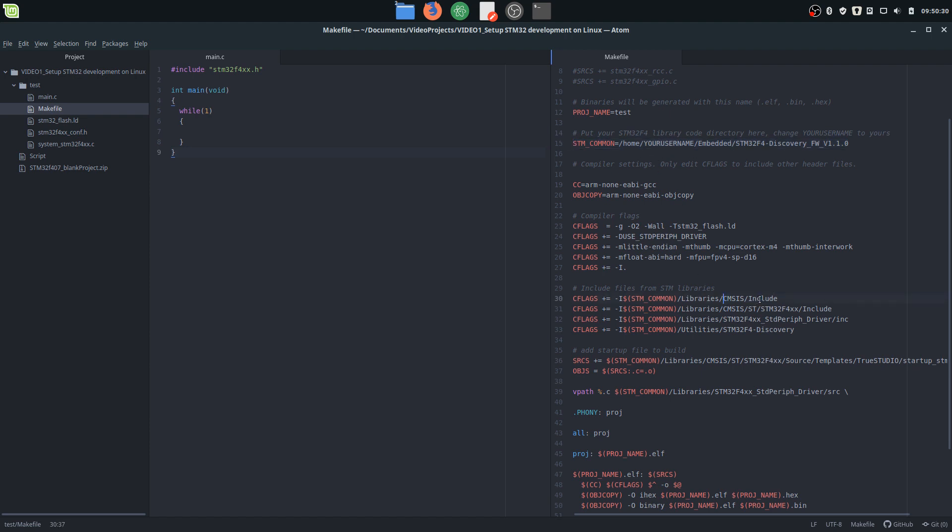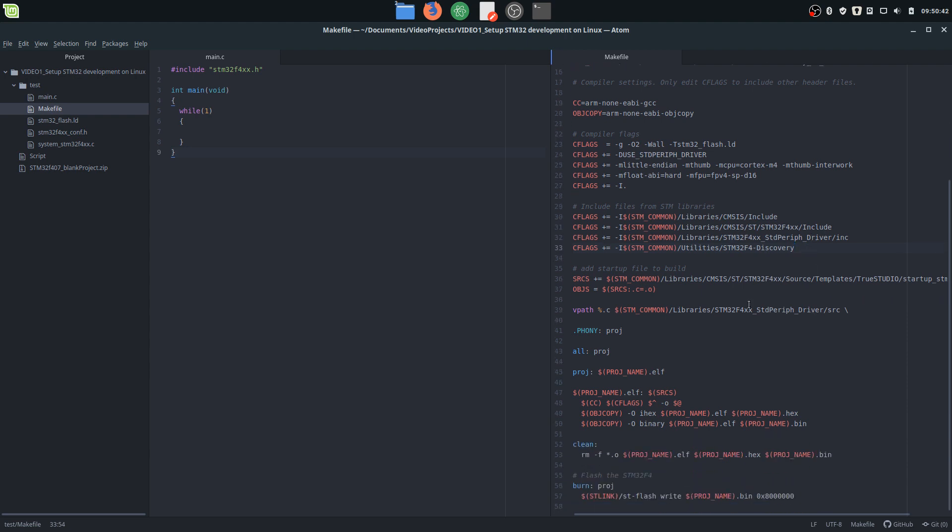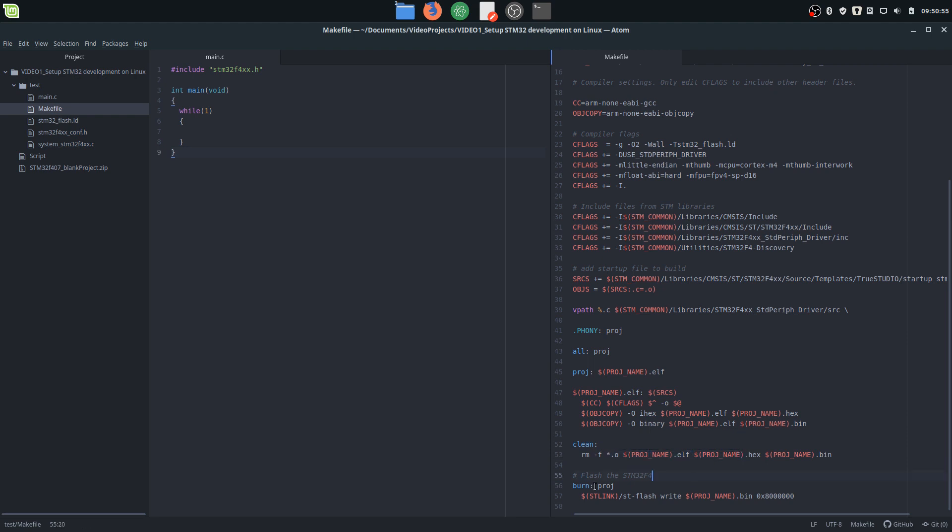We'll just run 'make' to make the files, 'clean' to clean them if you want to, and 'burn' to activate the st-flash tool to write this project binary into the device. So I'm just going to replace this with my username, and we can test it.